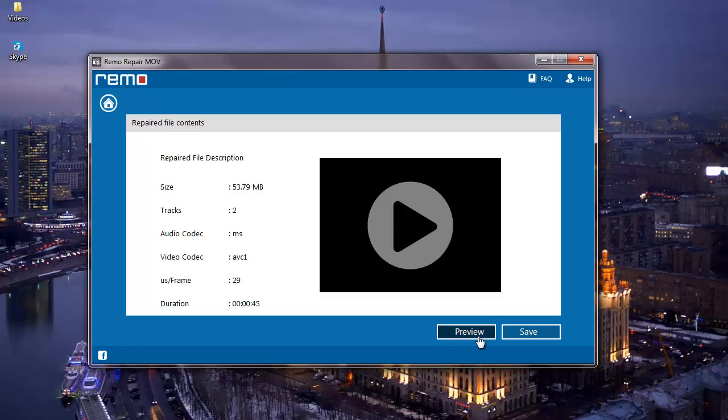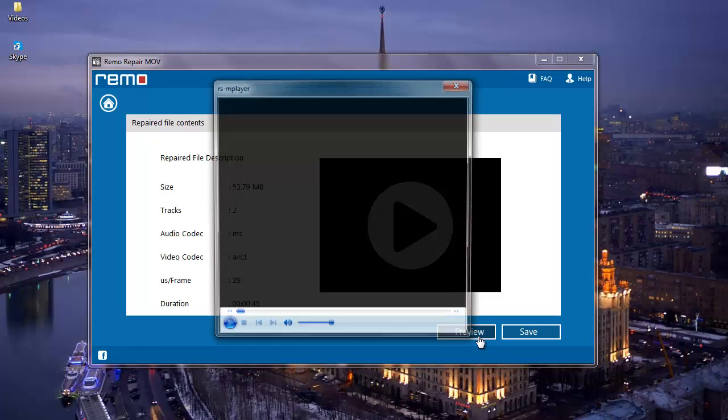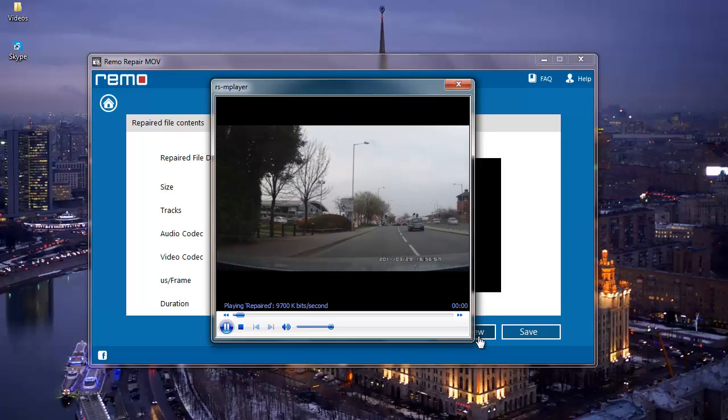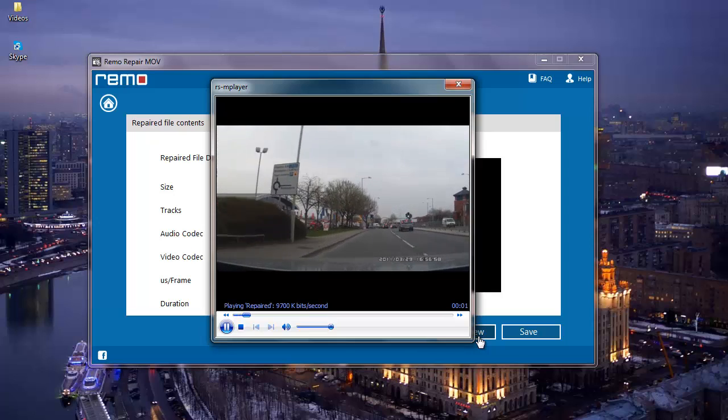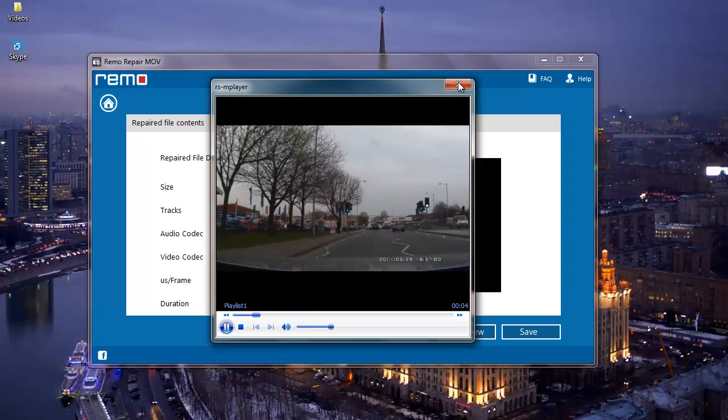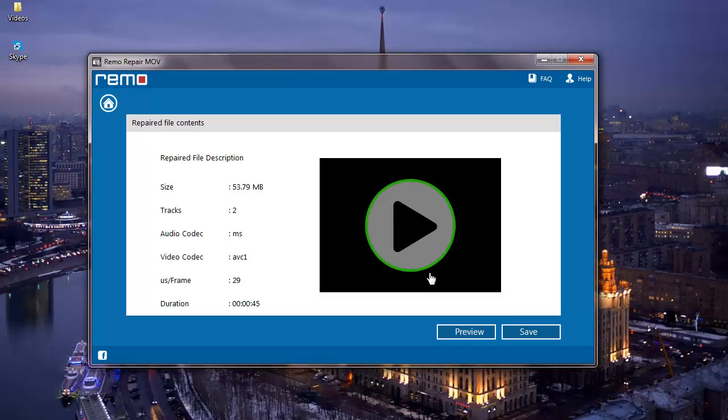I will click on Preview and I can see that my file has been repaired. I am going to close the preview and then click on the Save button which I find next to it.